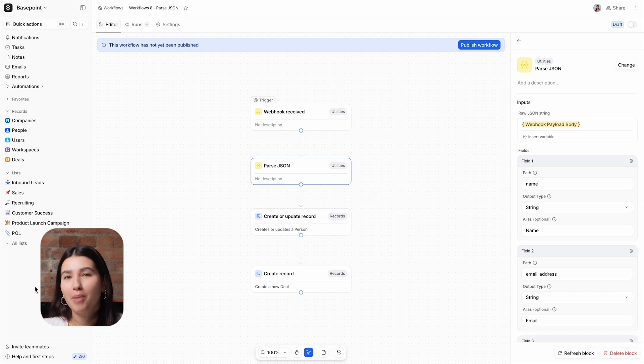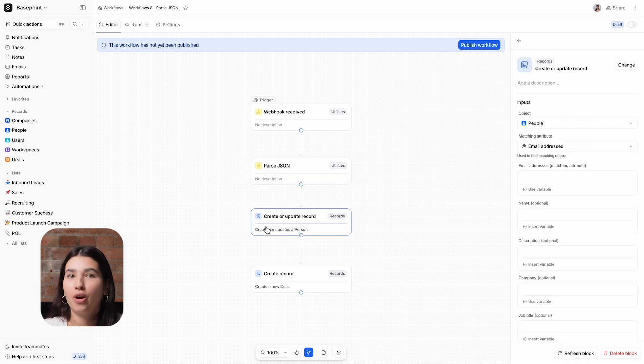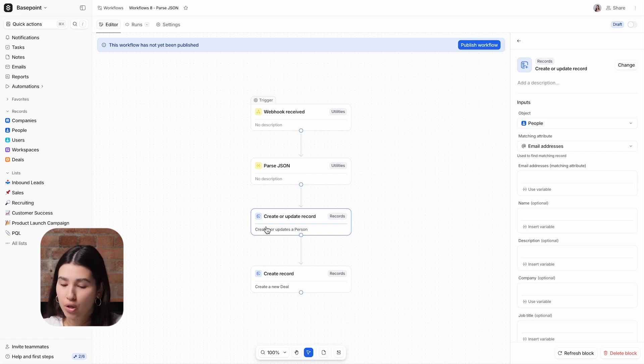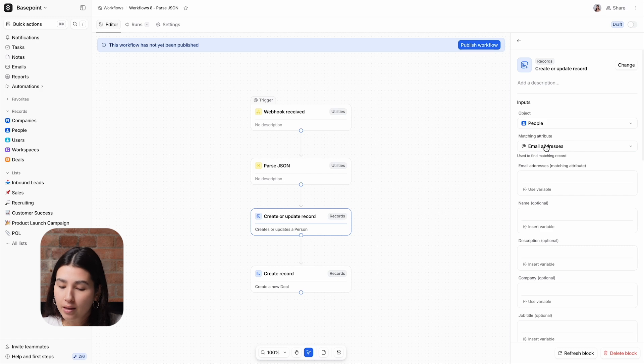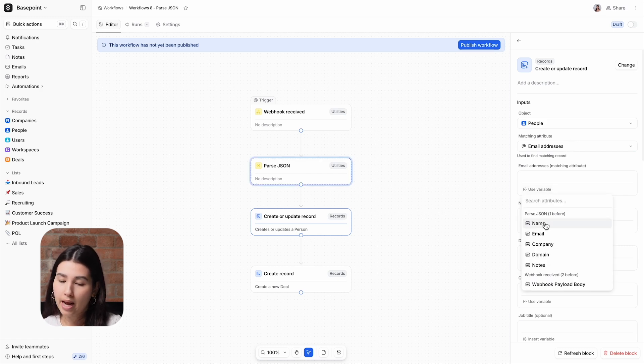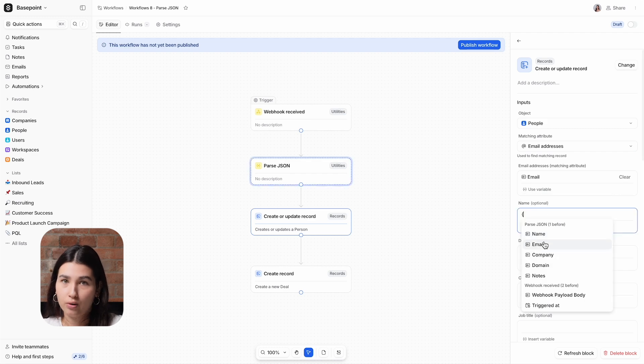Once the data has been parsed, we can use it in later blocks. For this workflow, I want to create or update the person record and then associate them to a new deal record. So let's use the email address as the matching attribute, and then use the name that they provided for the name on the record.